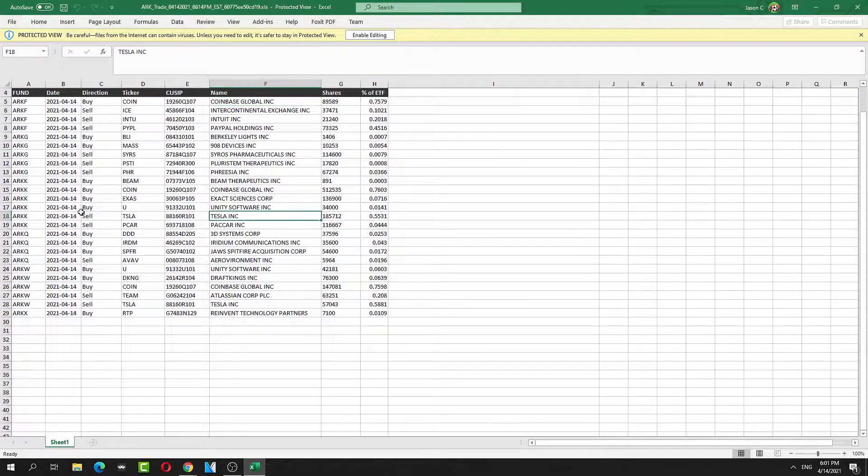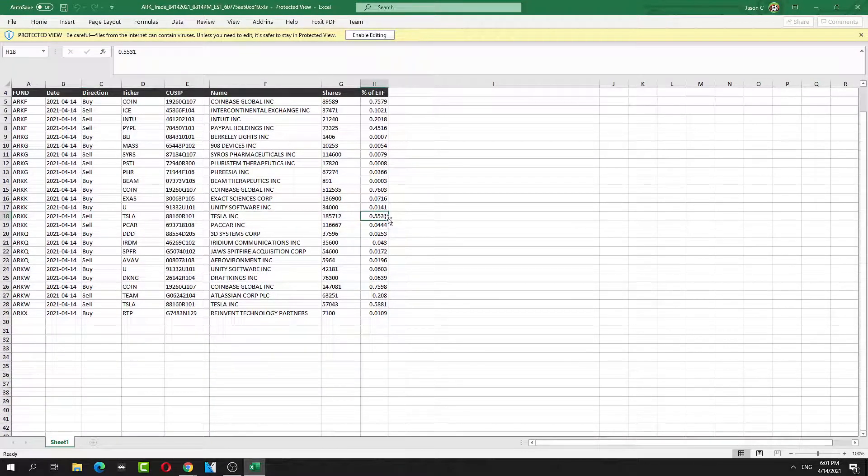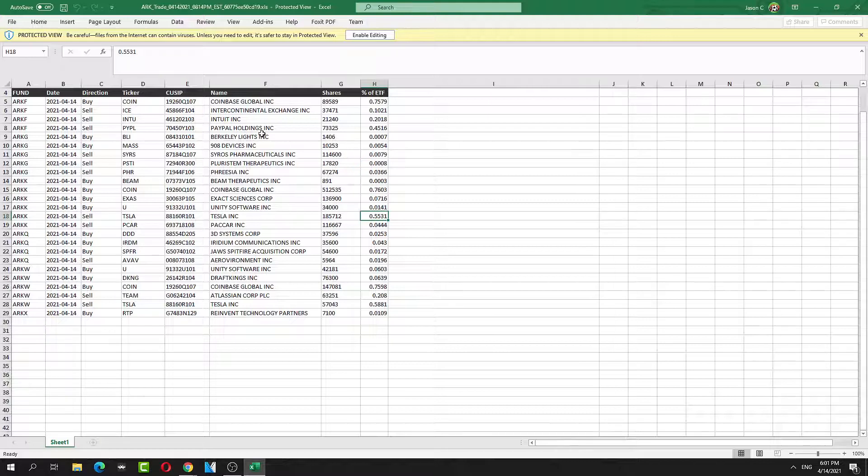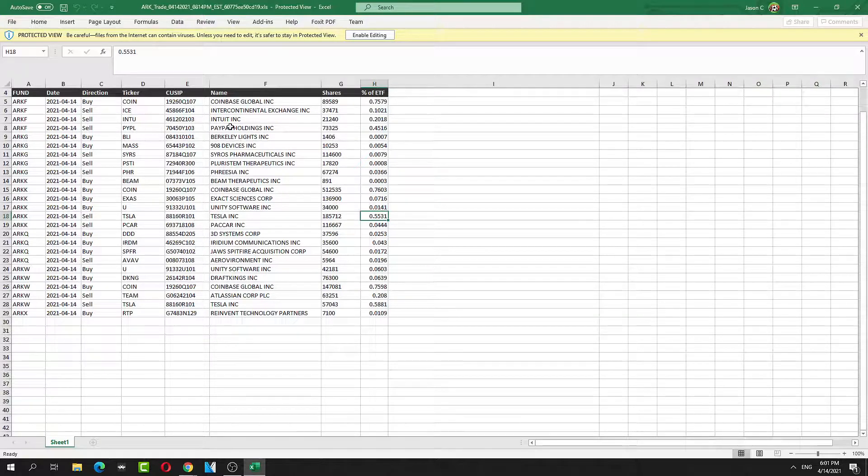She sold some Tesla today. I don't think she's out—I think she's just switching to probably more Coinbase. She sold PayPal too, moving into other stuff.